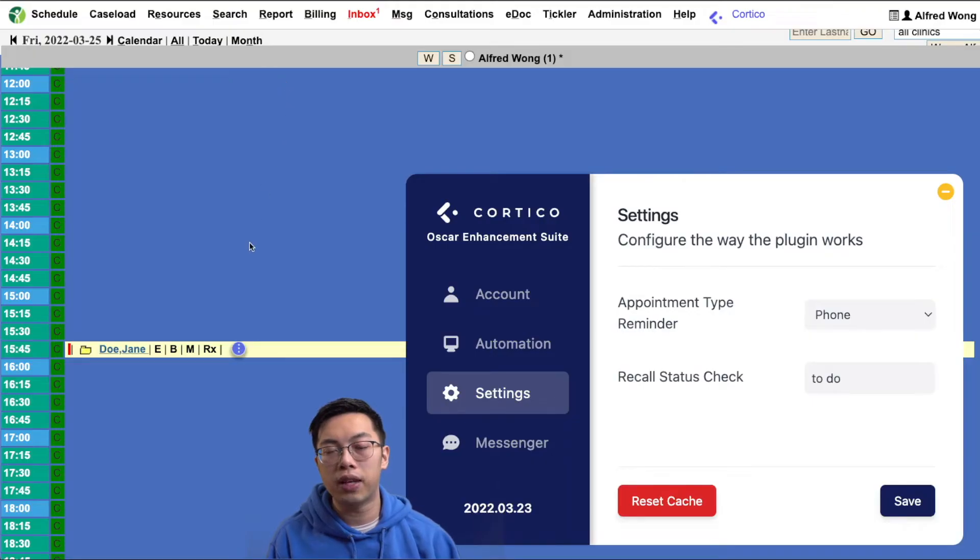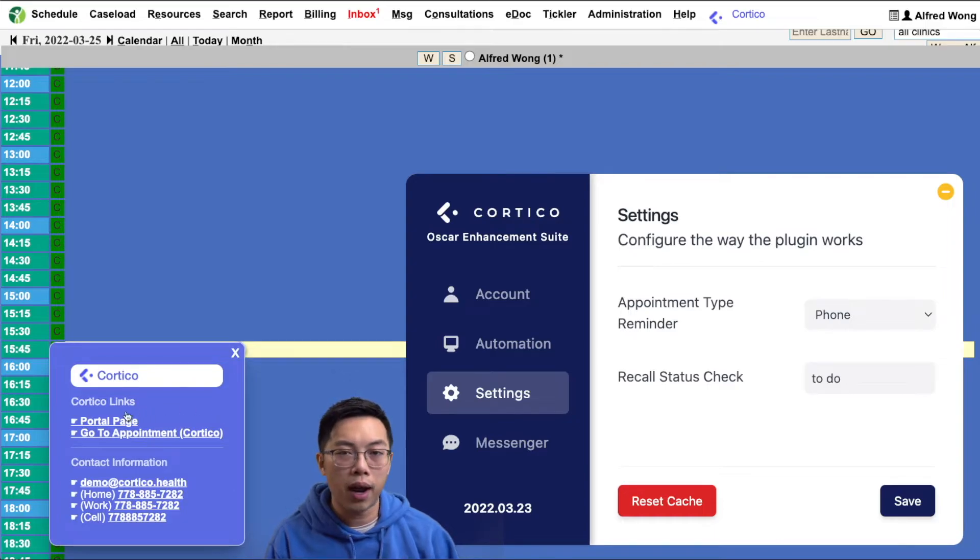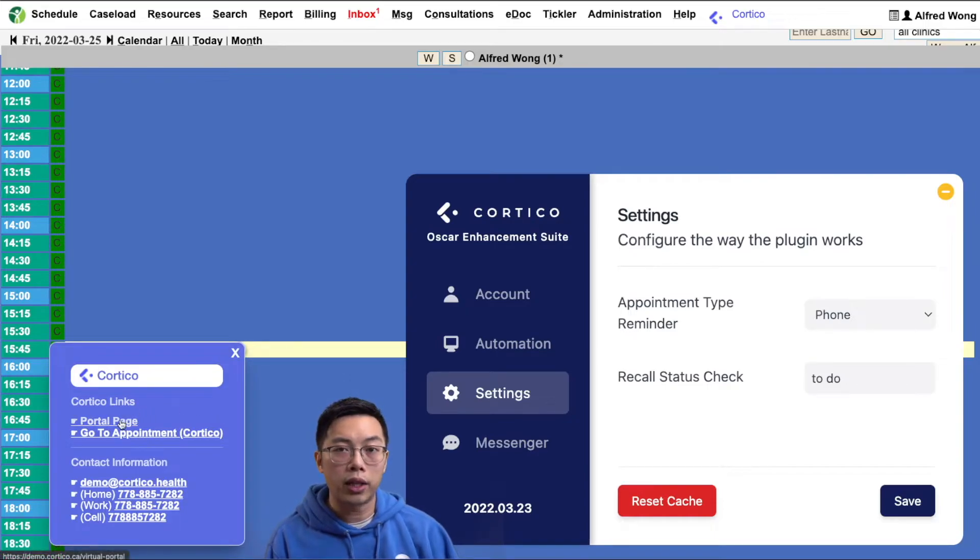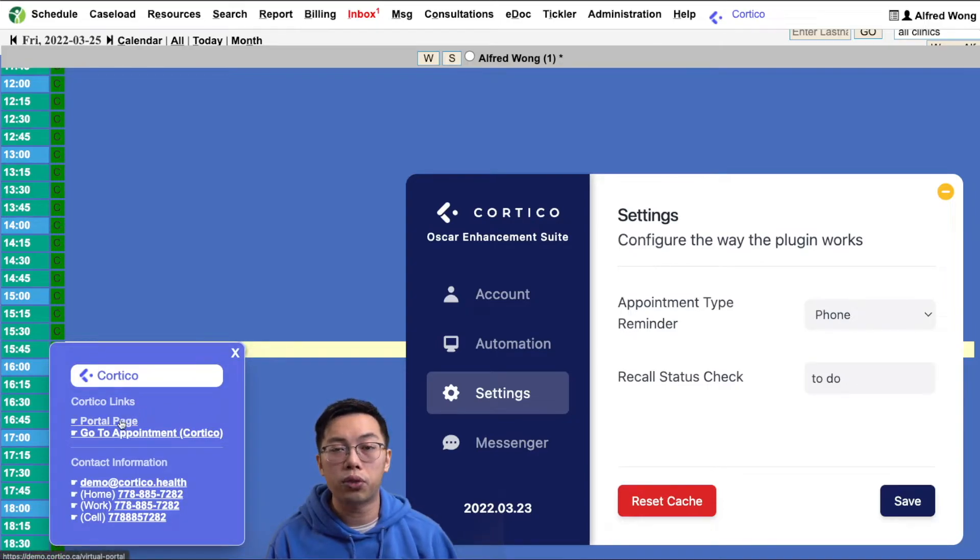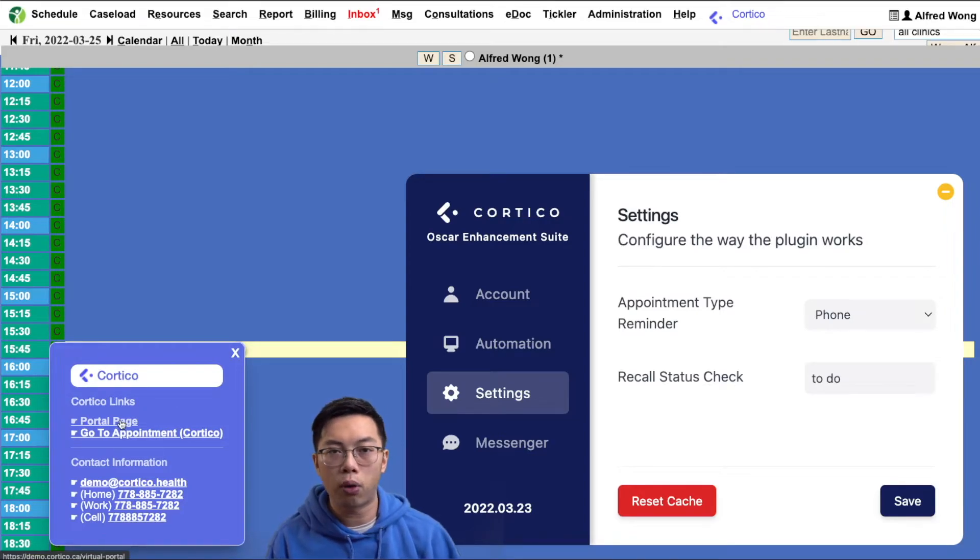Another time saving feature is this small icon here with three dots and it shows up for every appointment. Clicking on this gives you a quick menu with links to the patient portal to access features like requesting forms or photos from the patient.